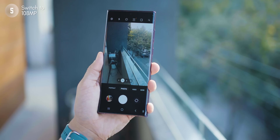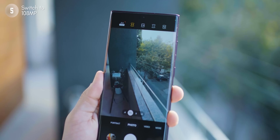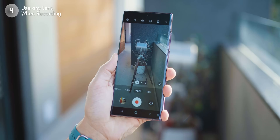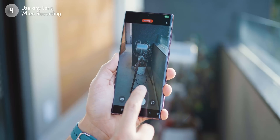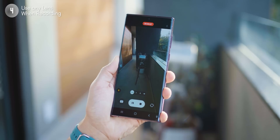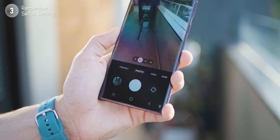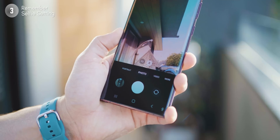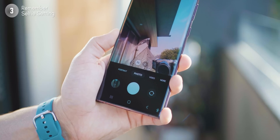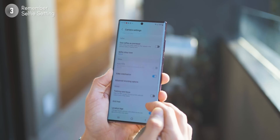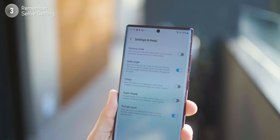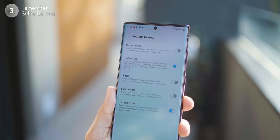Now for some camera tips. When your camera ships to you, the regular photo mode is on 12 megapixels — you might want to change to 50 or 108 megapixels for the highest resolution pictures. When shooting videos, you can switch between all lenses at any given point without pausing. And if you manually have to switch to wide lens mode on the selfie camera every time, go into camera settings, look for settings to keep, find selfie angle, and turn it on — the next time you open your selfie camera it'll be in wide mode.